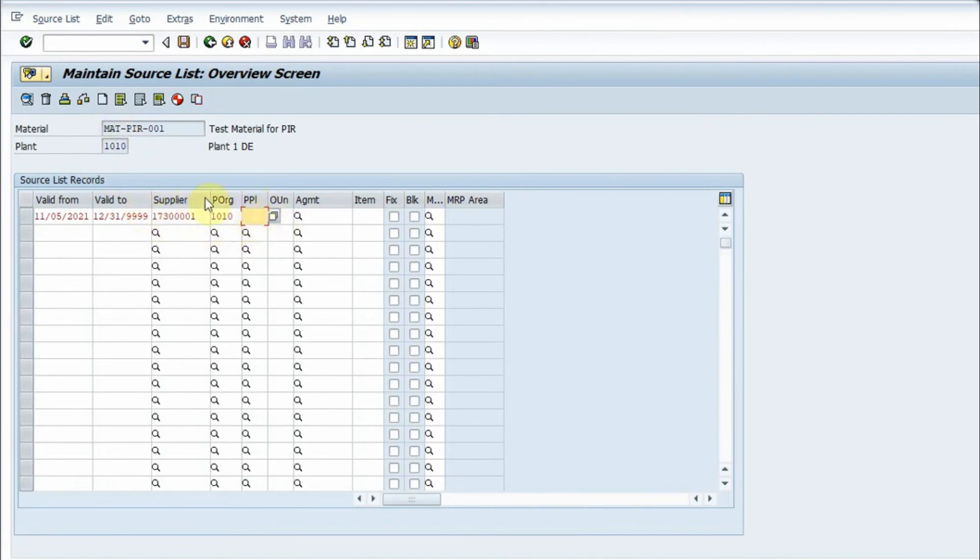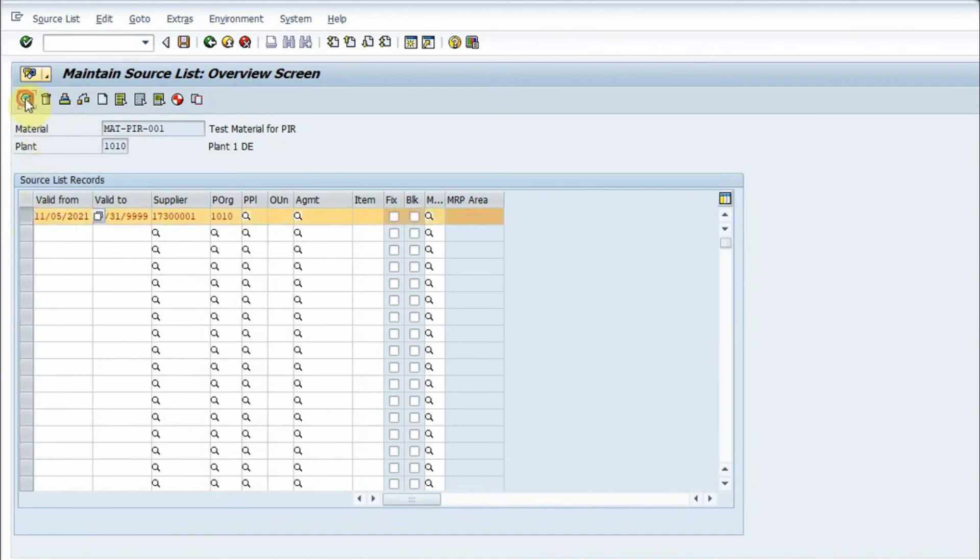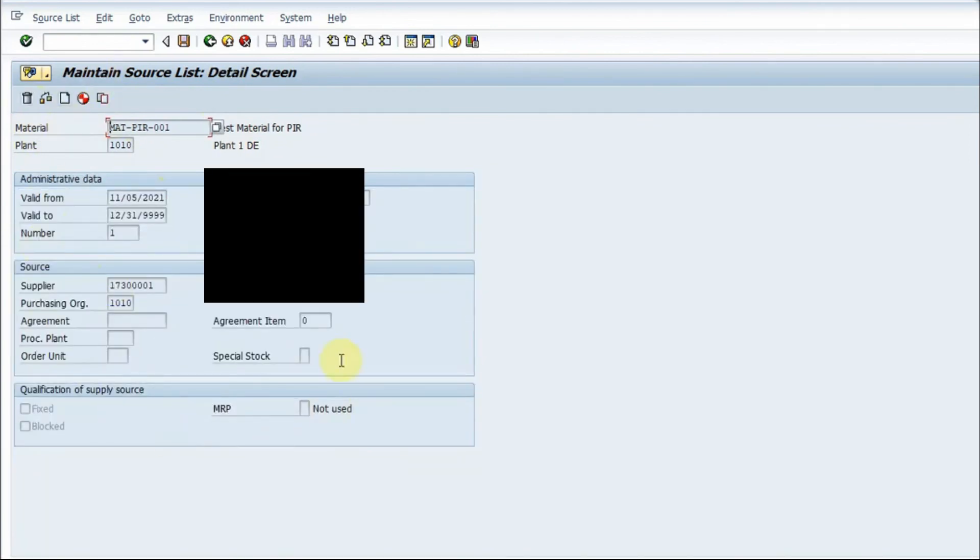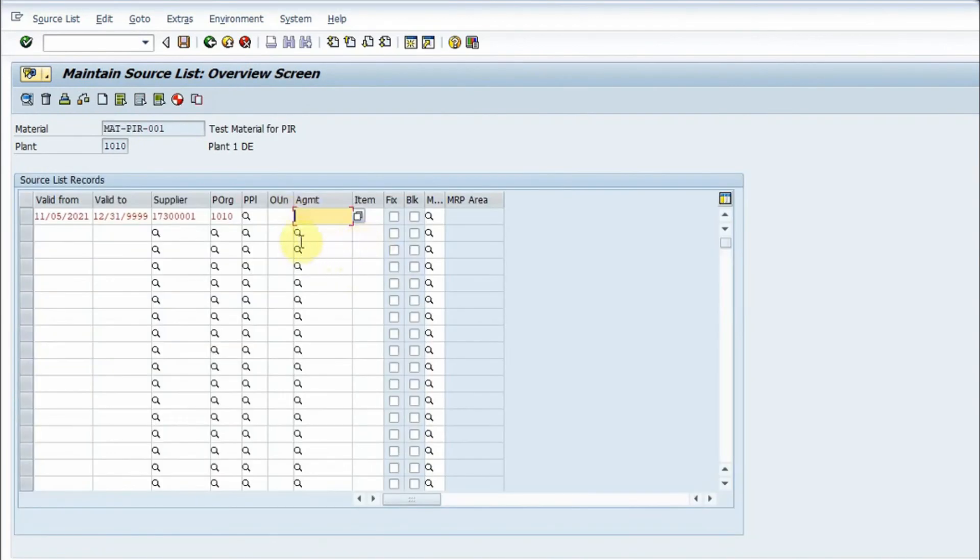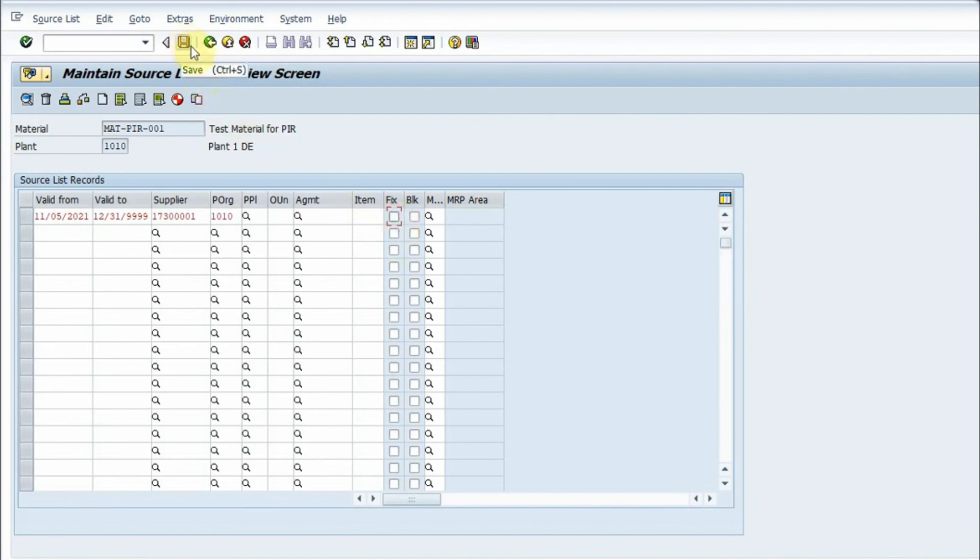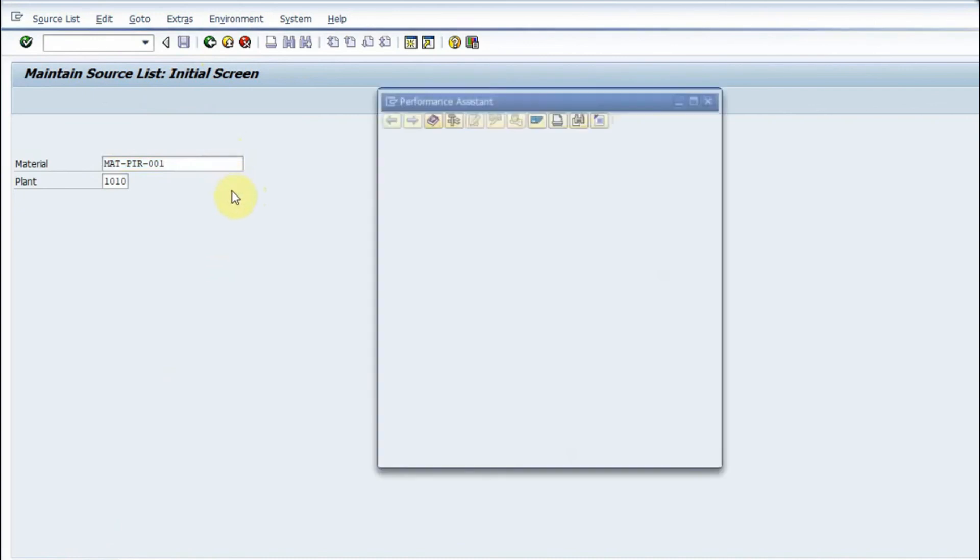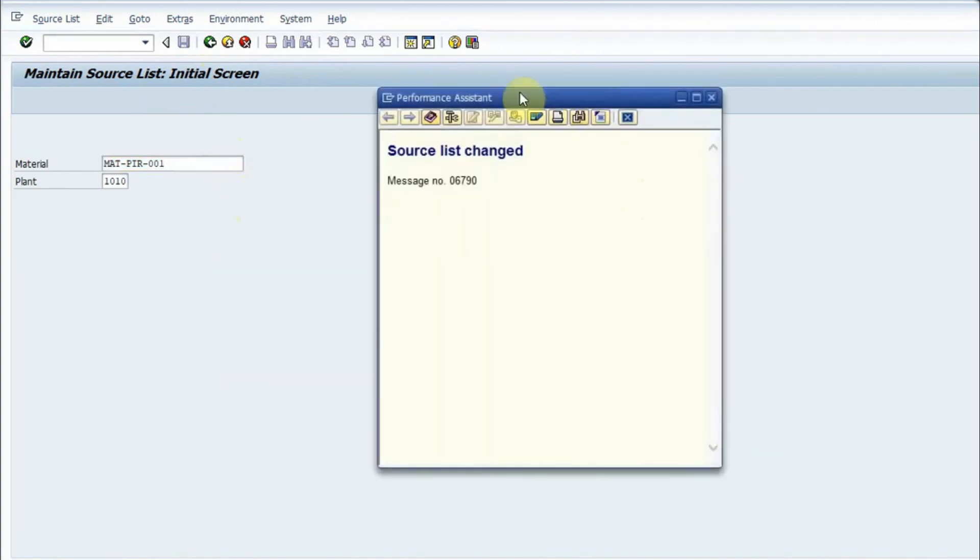For me it is an external procurement, so I would fill this option and have no entry here. I can click on this line item and click on the details. This is the detailed view. This is the validity date, this is the supplier, this is the purchasing organization. If I have an agreement, I can fill here. If I want to fix this vendor, I will check this option. I can uncheck and I will save this record. If I save it, I would have a message that the source list is changed.